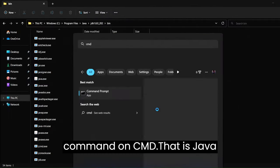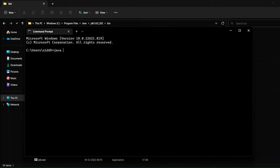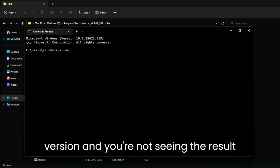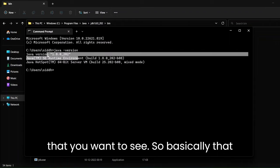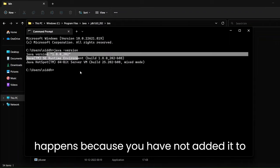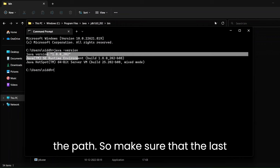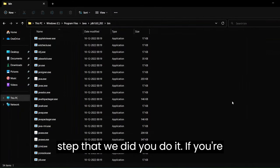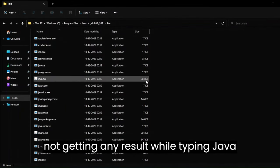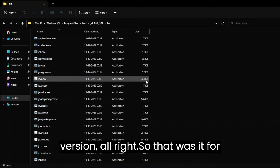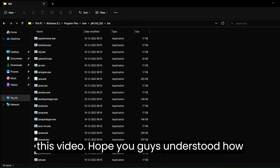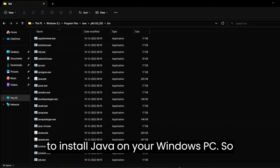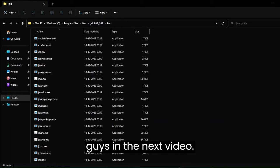Make sure that if you run java -version in CMD and you're not seeing the expected result, that happens because you have not added it to the path. Make sure you complete the last environment variable step if you're not getting any result when typing java -version. That was it for this video — hope you guys understood how to install Java on your Windows PC. I'll see you in the next video.